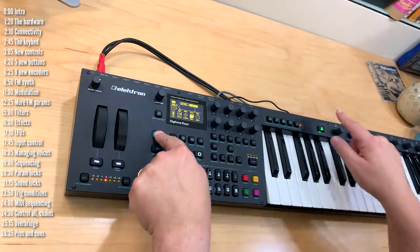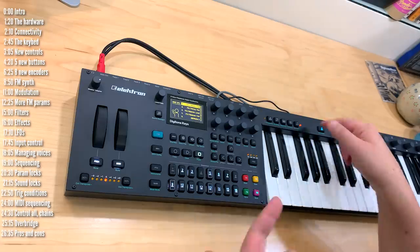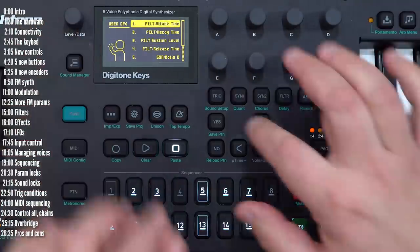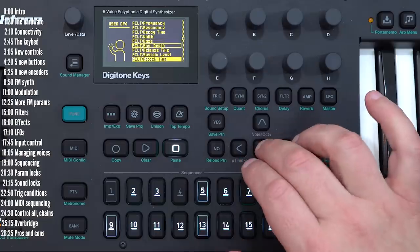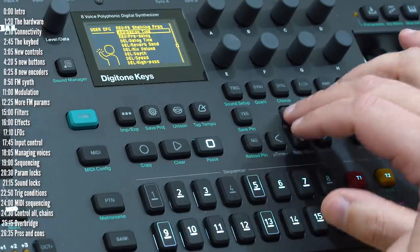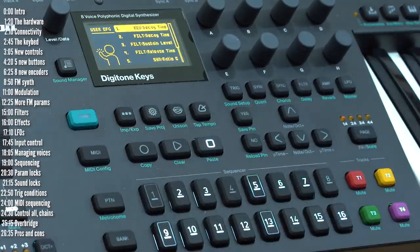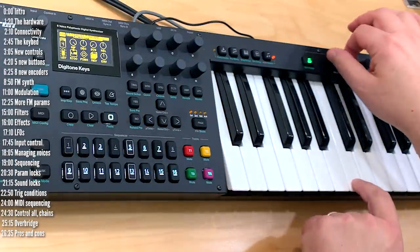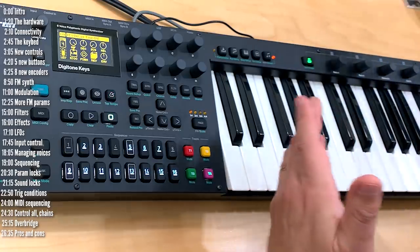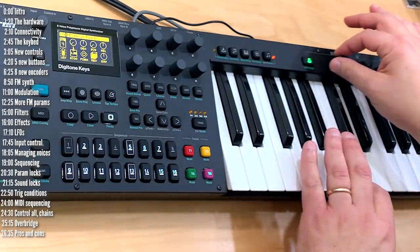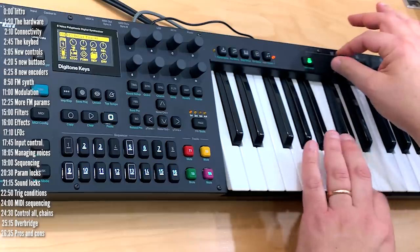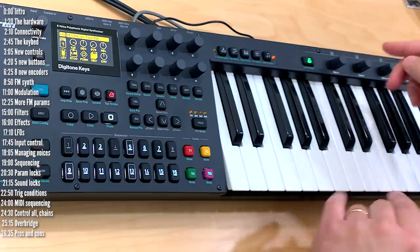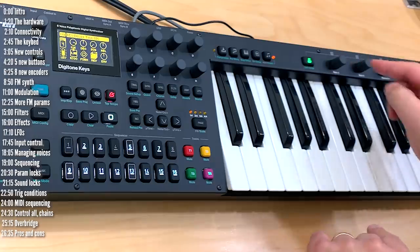So for example, I could choose to assign this first one to, let's say, any one of these parameters. But let's just say reverb decay time. So now I could have this go to infinity right away or tone it down, and I've got this parameter immediately accessible here.